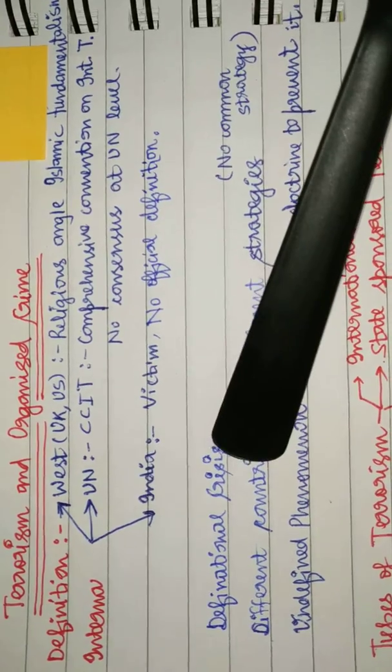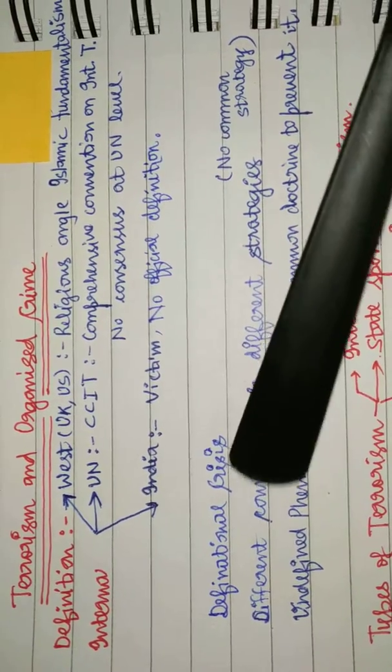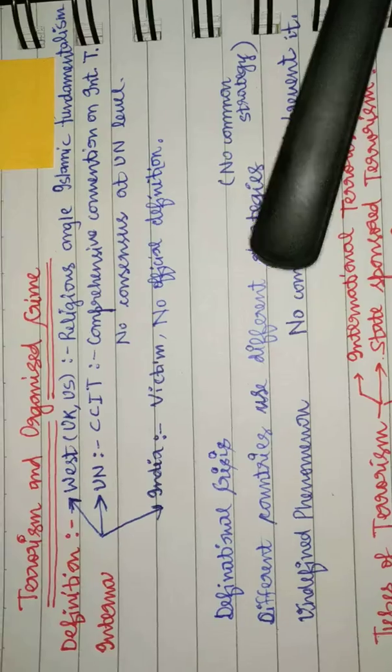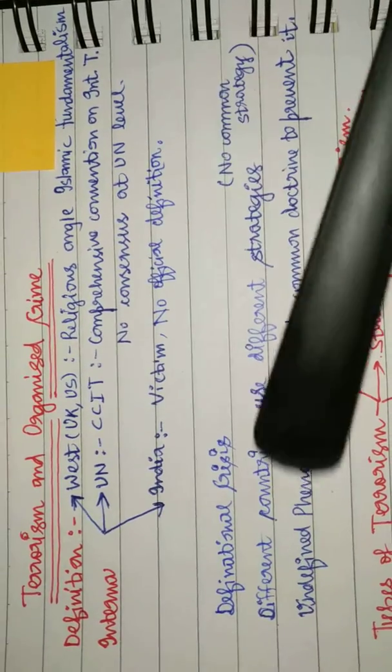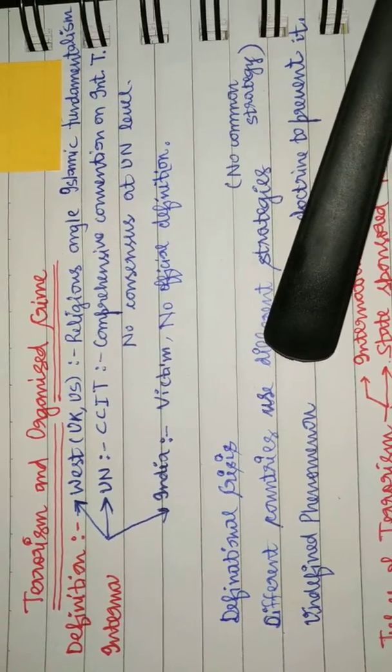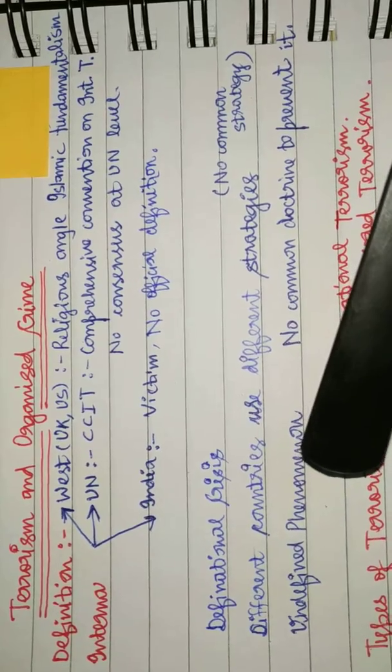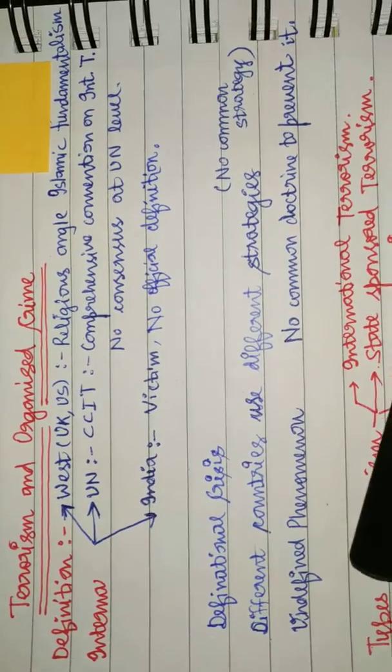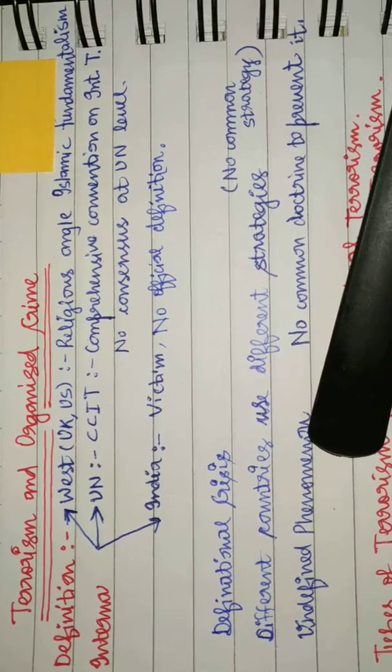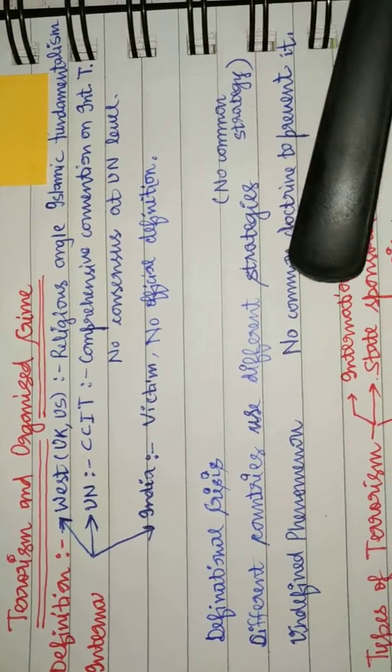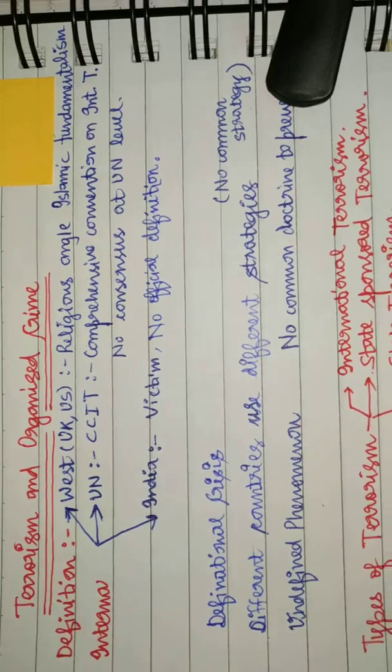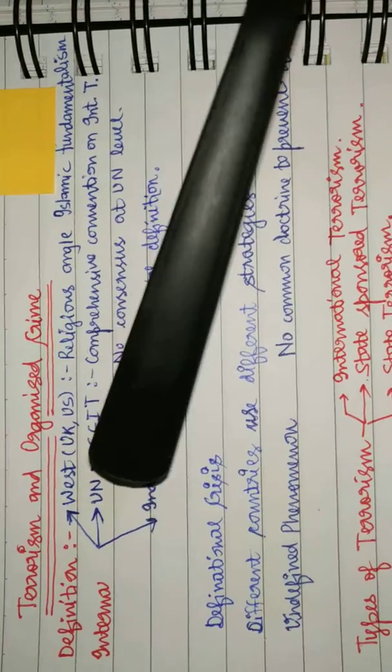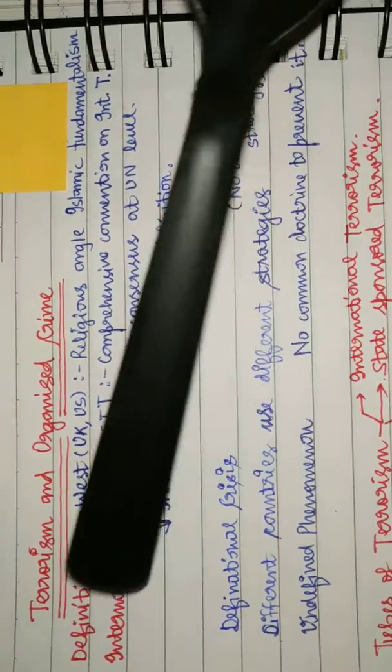definitional crisis leads to usage of different strategies to counter terrorism by different countries, and that is quite obvious because this undefined phenomenon leads to no common doctrine to prevent it. So that was all regarding the introduction